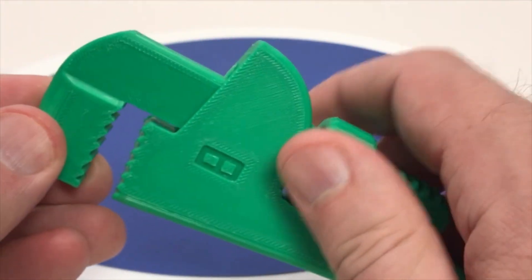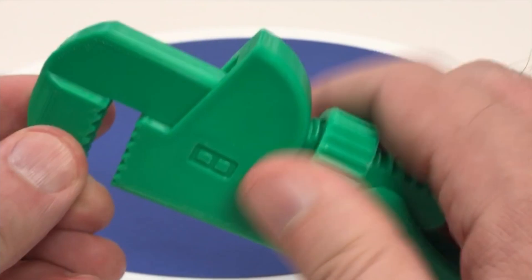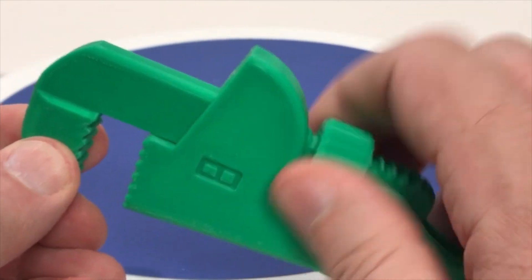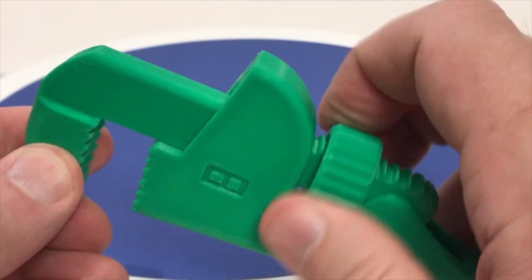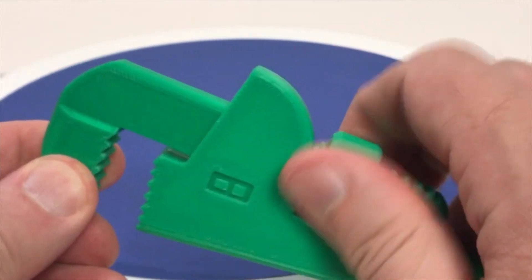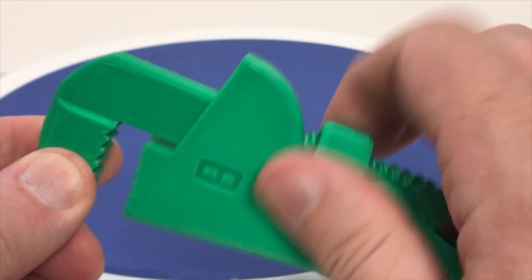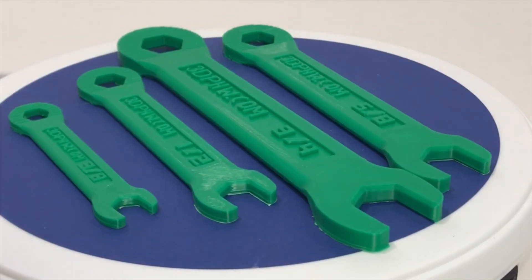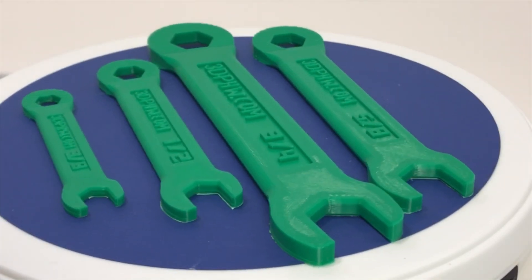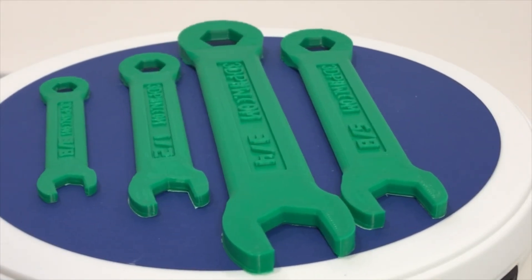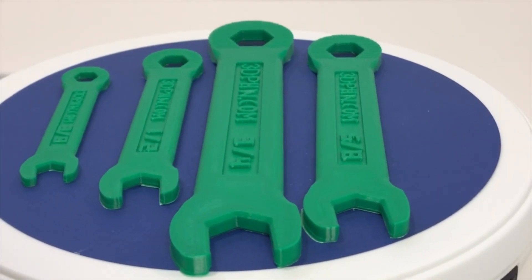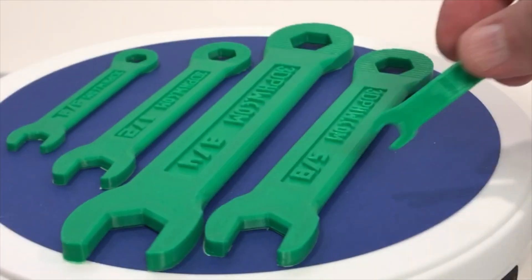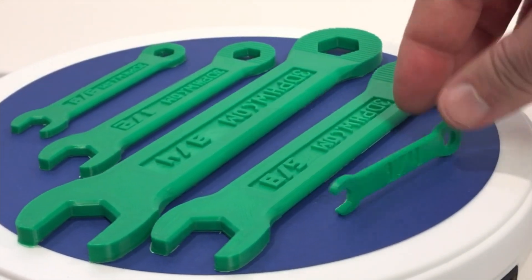I printed the pipe wrench in Bamboo Lab ABS and it came out great. I didn't use the chamber heater and the parts did not show any signs of warping.